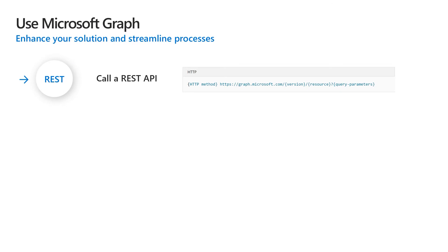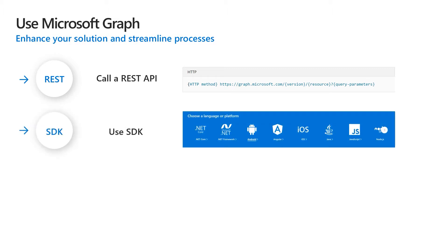Microsoft Graph is a RESTful Web API that enables you to access Microsoft Cloud service resources. Microsoft Graph SDKs are designed to simplify building high quality, efficient and resilient applications that access Microsoft Graph.